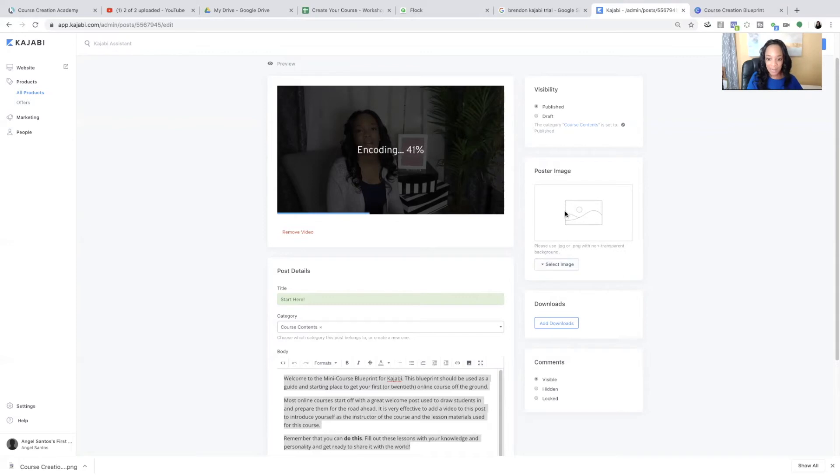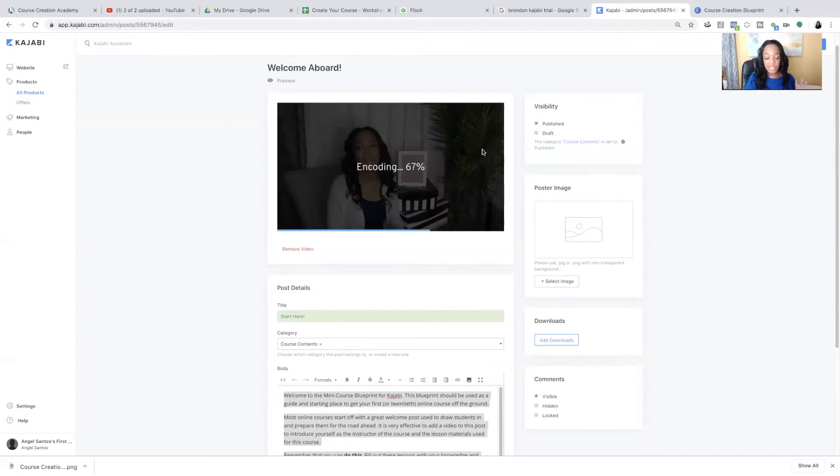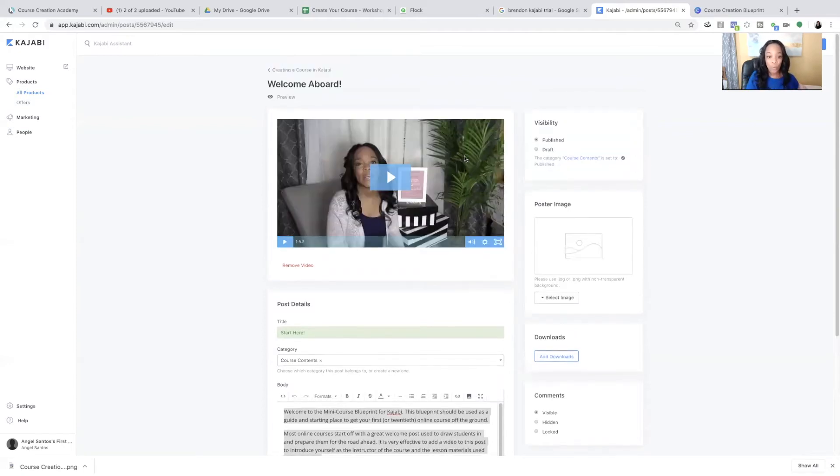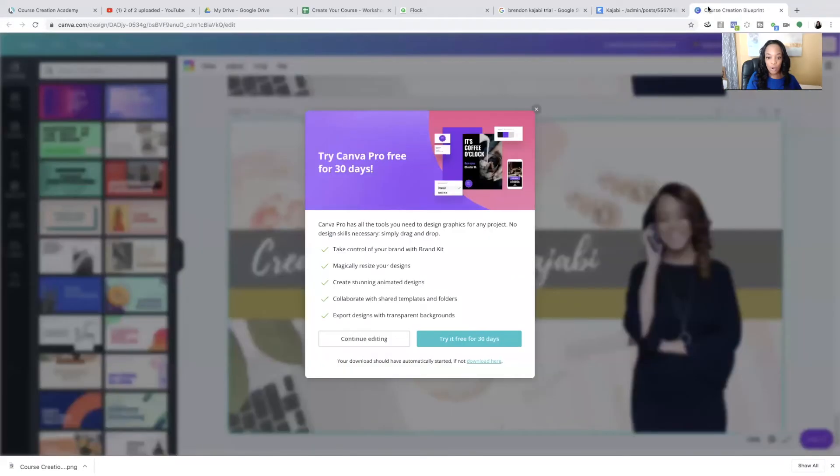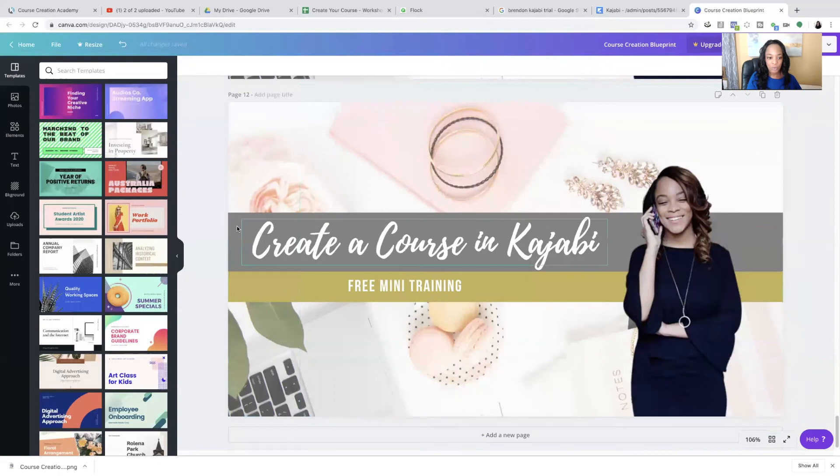So that's what this poster image is for. And for this image, what you can do is you can use the template that you created for the course in general and just add a banner that says, welcome. So just to show you,